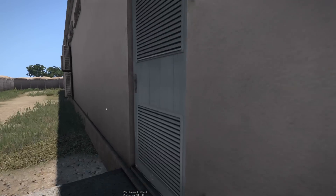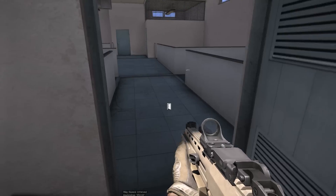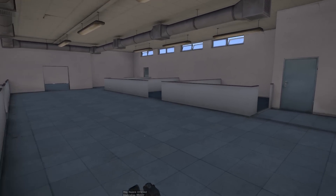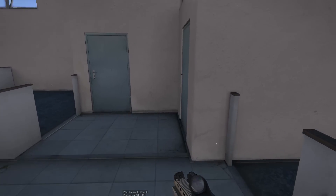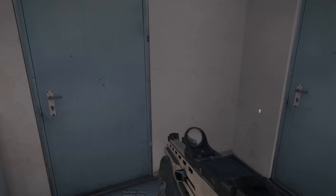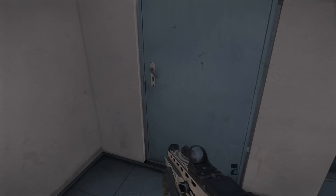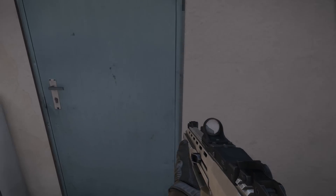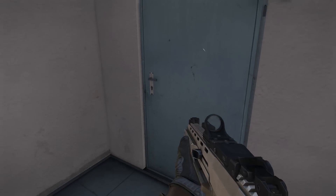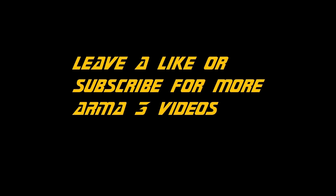Moving on to the second example, we enter the military offices through door 1. As I approach door 5 and try to open it, we can see that it's locked as well.